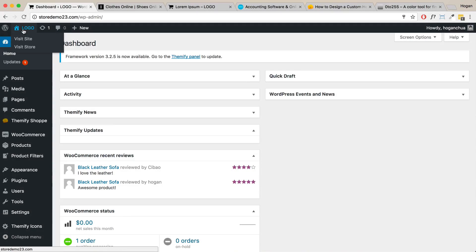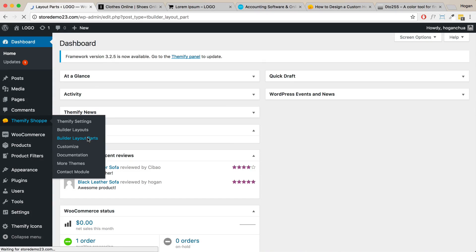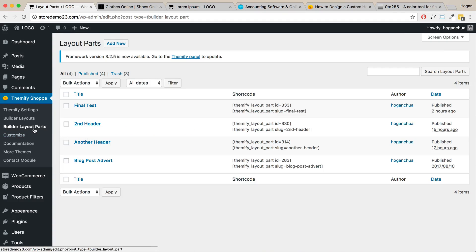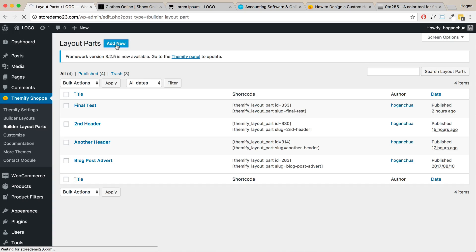I'm going to start off by logging in. Go to your WordPress Dashboard and you should have the Themify Ultra or the Shop theme installed if you've been following my videos. Once you have that, hover over Themify Shop or Ultra and click on Builder Layout Parts. Make sure to select the layout part, not the Builder Layouts. As you can see, I've created some already, but I'm going to show you how to actually create it, so click on Add New.